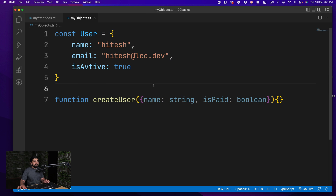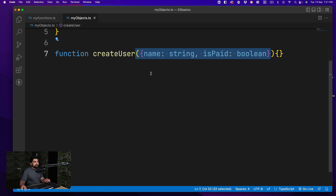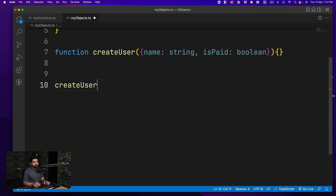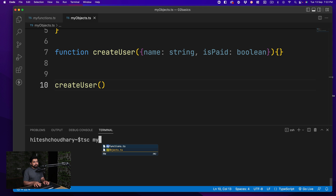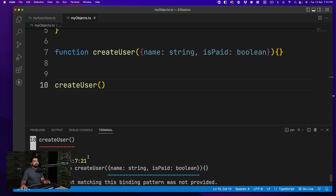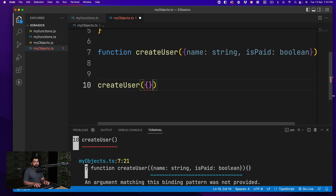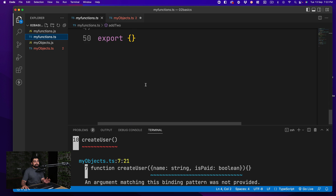With this definition, the method becomes a bit more secure. When I try to call createUser without the proper object, TypeScript stops me. Let me run tsc on my object file — and there we go, we see an error that createUser cannot be called like this. After exporting properly, TypeScript starts giving errors as expected.